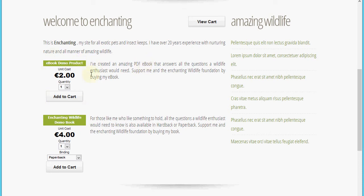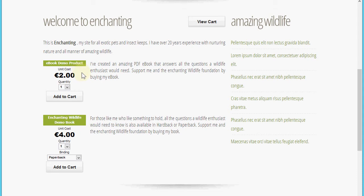This is for an ebook product, which is a product that I've attached a file to in Shop Integrator. That file is a PDF ebook, so Shop Integrator is securely storing that file.